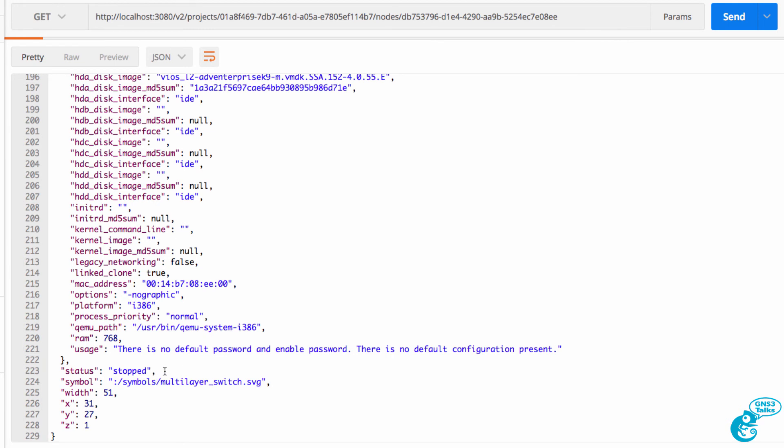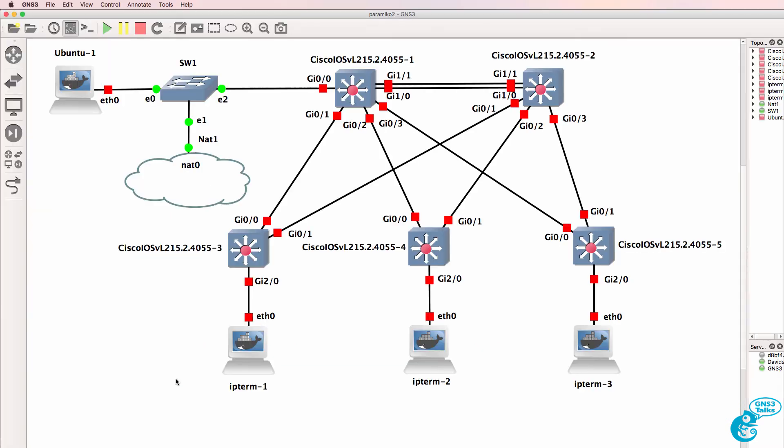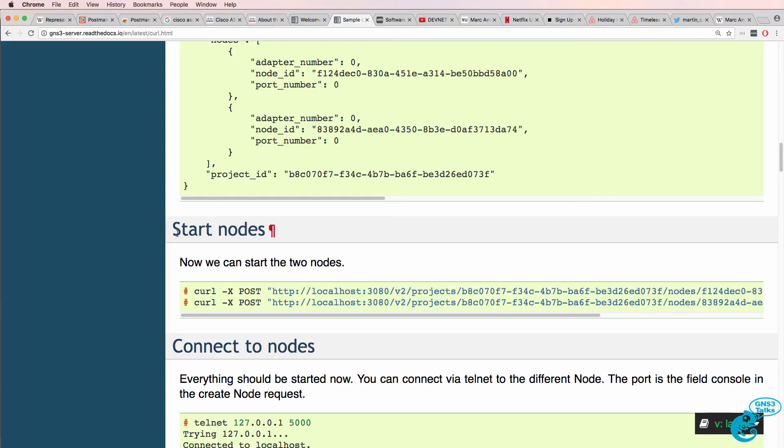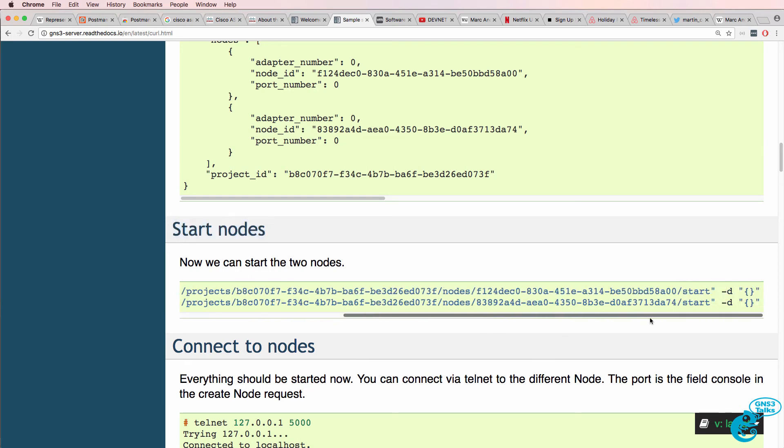At the moment, the status is stopped. So let's see if we can programmatically start up the switch. The documentation shows us how we need to use a POST to the project and to the individual node, and we use the command start to start up the node.